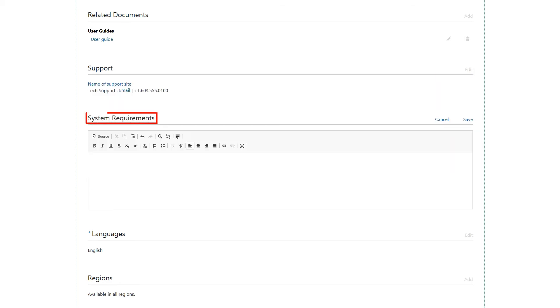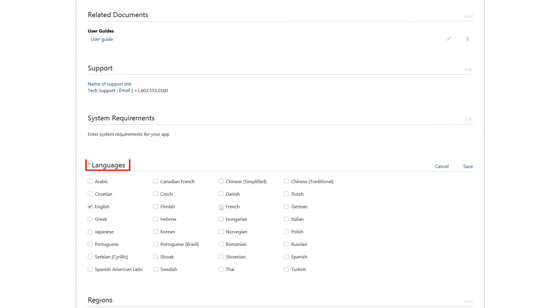Next, provide the system requirements for your app and click Save. Select at least one language that your application supports and click Save.